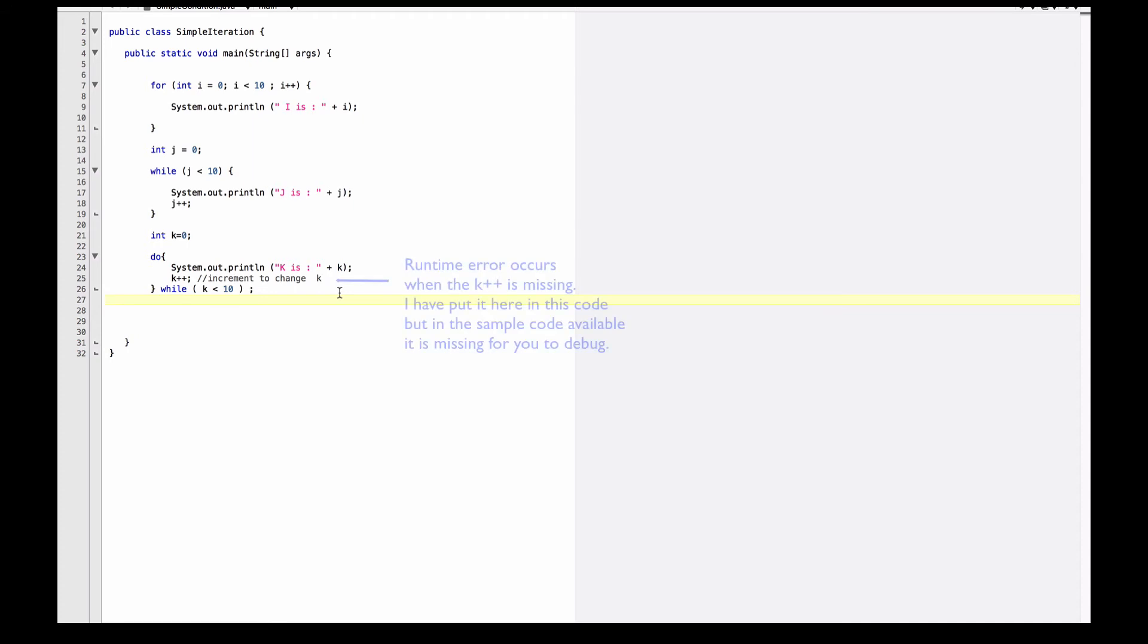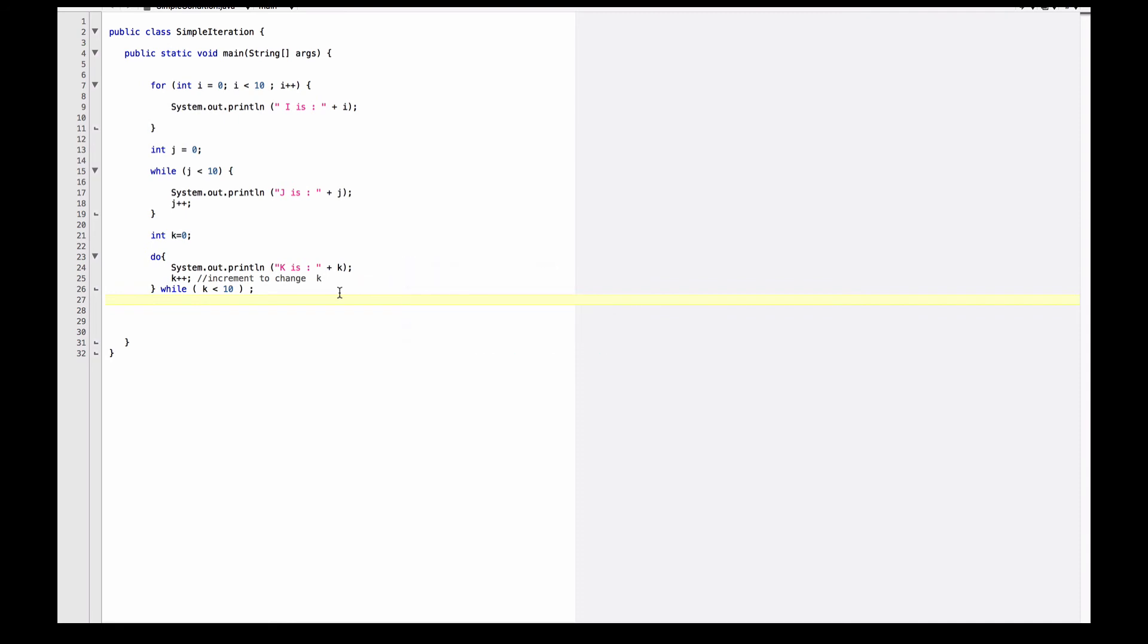In this case, this is actually a runtime error. The code will compile, but because k never changes, you end up in an infinite loop, and thus you'll have to break this. If you run this code from the terminal or command prompt in Windows Terminal in a Mac or in Linux, you can hit Control-C to actually execute or Control-X, depending on which system you're on.